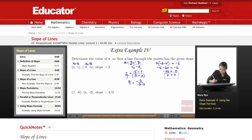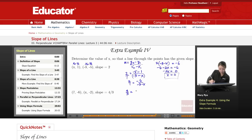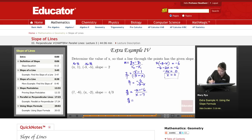Next one. Again, plugging everything into the slope formula, I have 4 over 3 equal to negative 2 minus negative 6, over x minus 7. So 4 over 3 equals negative 2 plus 6, which is 4, over x minus 7.